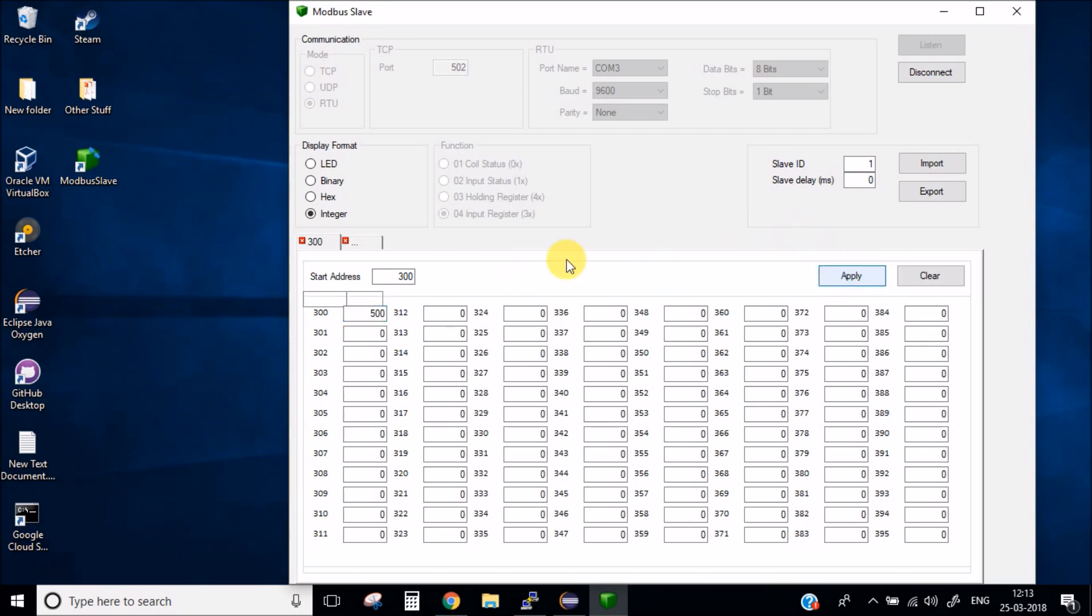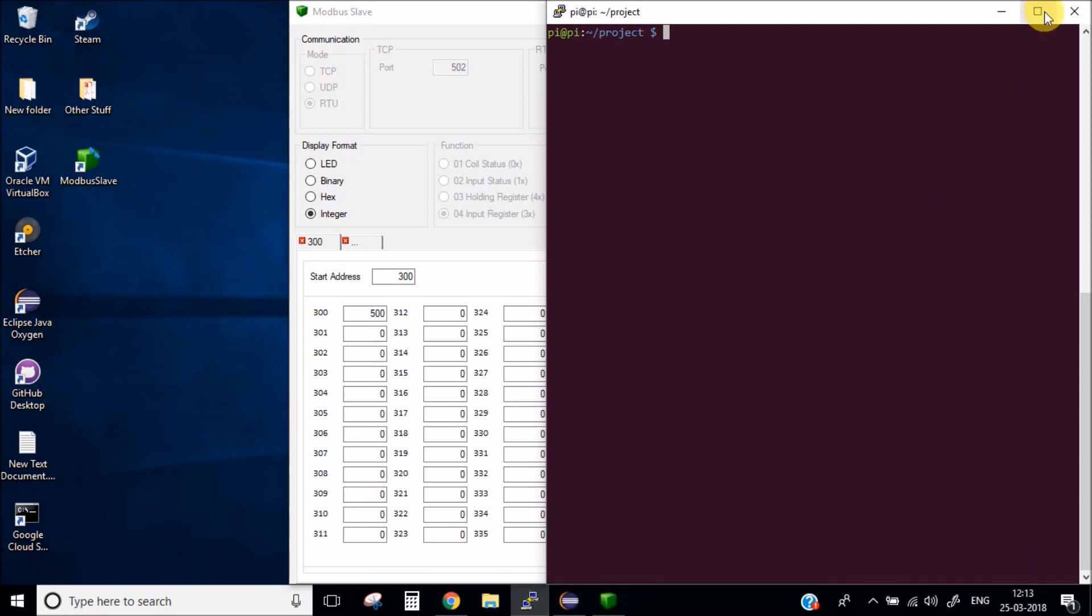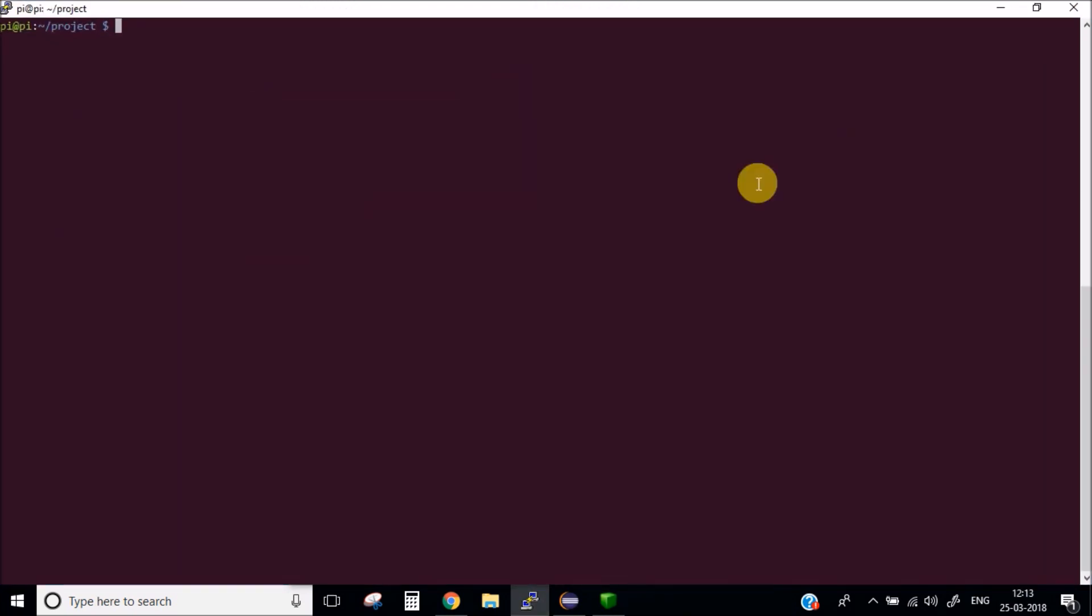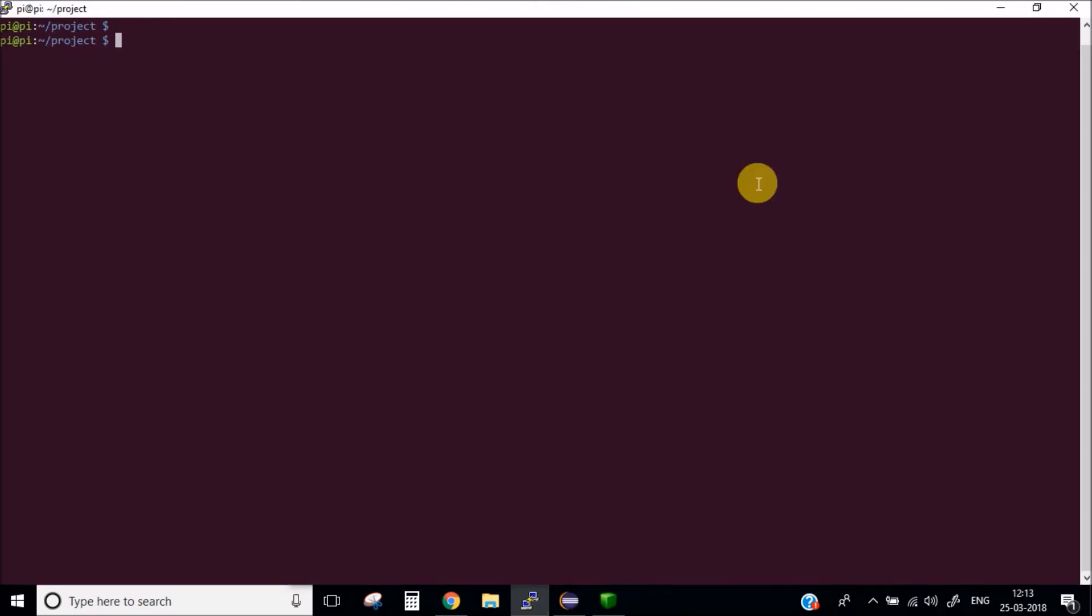Now we will write a python code and we will try to get the value of this register using the Modbus RTU protocol in Raspberry Pi. I have also connected one of the Modbus dongle in my Raspberry Pi. Let's go ahead and check where it is connected to.